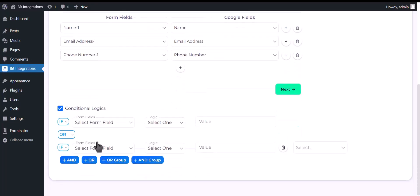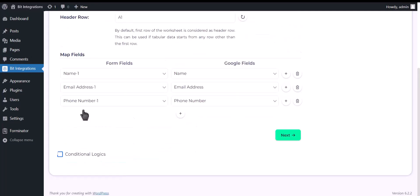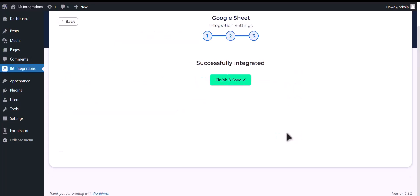Here is the conditional logic, you can use it if you want. If the condition matches, then the data will send to Google Sheet. Click next, click on finish and save.